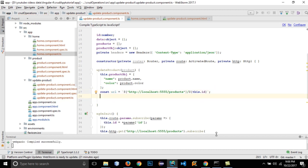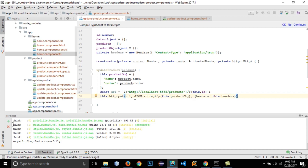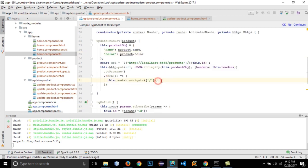For the update function, set 'this.productObject' equal to an object with name from product.name and color from product.color. Copy the PUT request URL from home.component.ts. Rather than writing the ID directly, use 'this.id'. Make the HTTP PUT call with the product object and headers, call '.toPromise().then()', and inside the callback use 'this.router.navigate' to redirect back to the home page. This will navigate our route to the home page after a successful update.